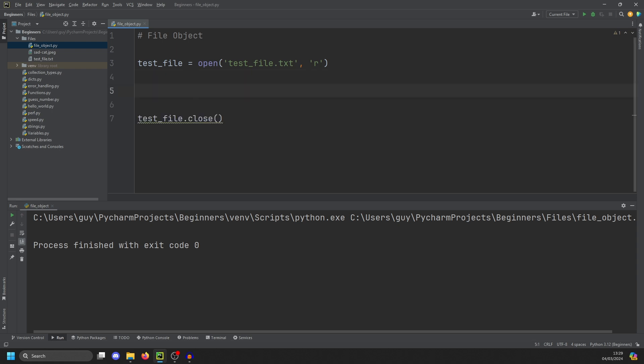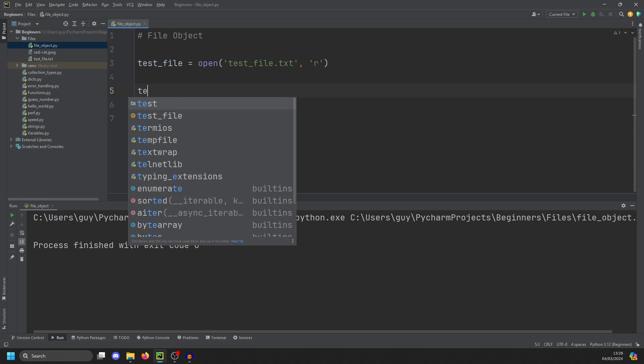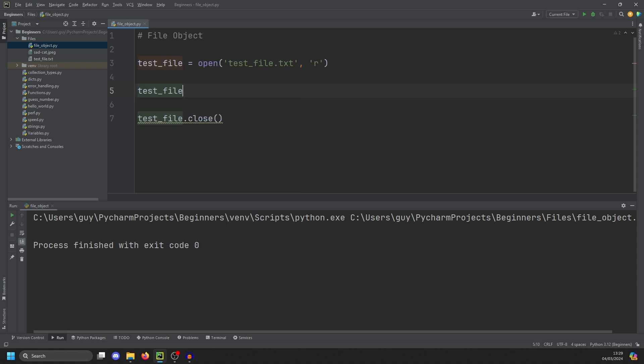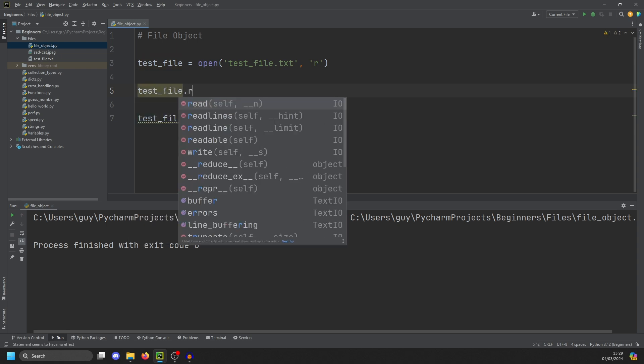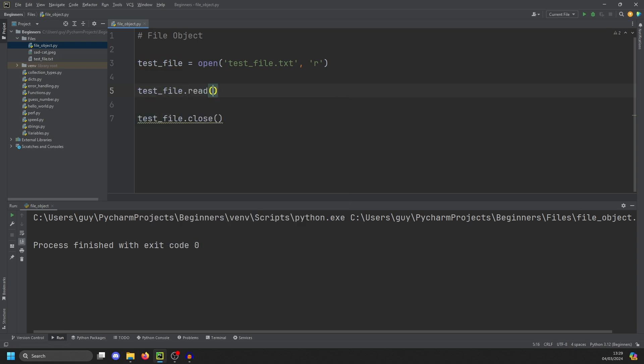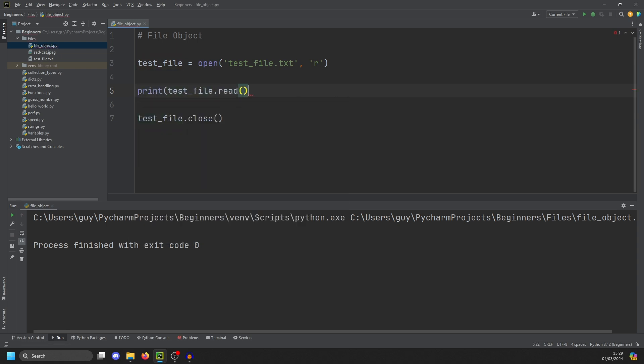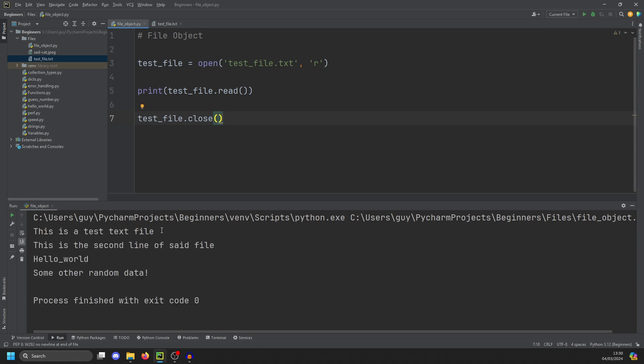But first, let us read from this file. And the way we do that is test file.read. And actually, I can just put that straight in a print. And if we run that, you'll see the contents of my file. So it's a very simple text file with four lines in it.